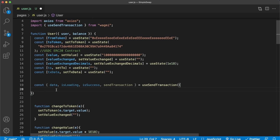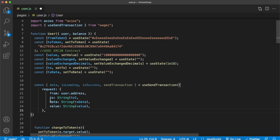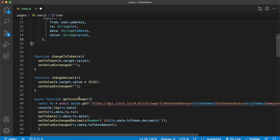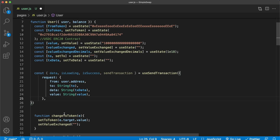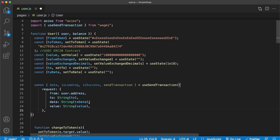The useSendTransaction hook takes a request object. We pass fromAddress as the signed-in user's address from the session, to as the toAddress we got from the 1inch API call (the aggregator contract), data as that long hex string encoding the swap details — which token to transfer, how much, and what to swap into — and value as the amount of native currency to send along with the transaction, which is also the amount being swapped to the ERC20 token.